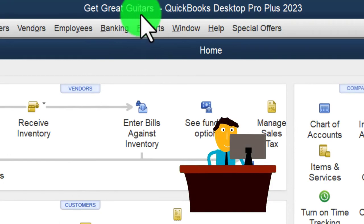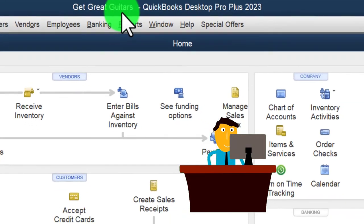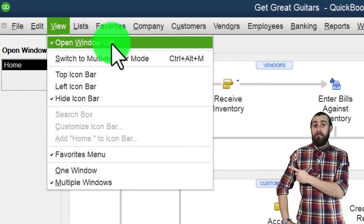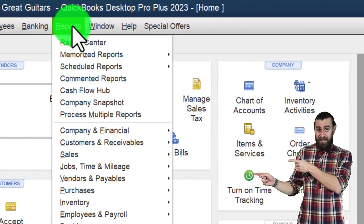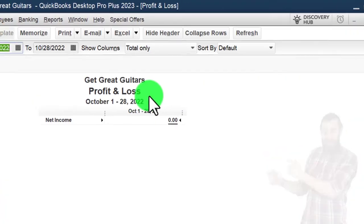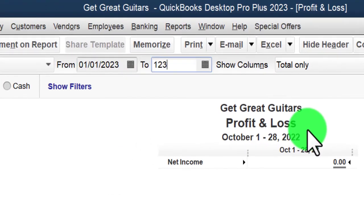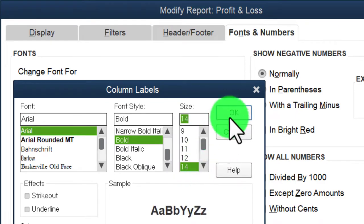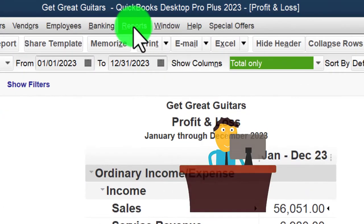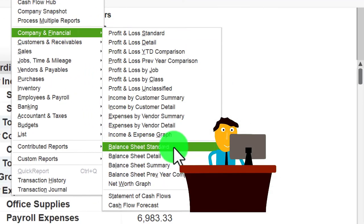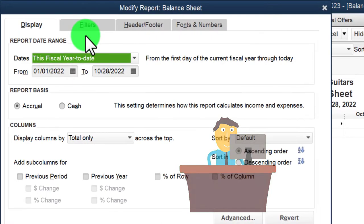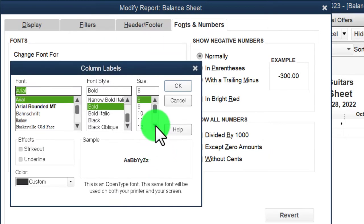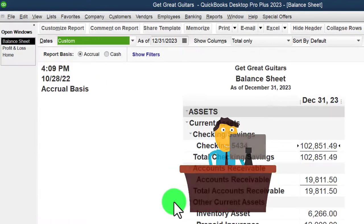Here we are in QuickBooks Desktop — Great Guitars practice file. We started up in a prior presentation going through the setup process: maximizing the home page, hiding the icon bar, opening the windows list on the left. Now we open the Profit and Loss report, range 01/01/23 to 12/31/23, customize fonts and numbers to size 14. Then the Balance Sheet — standard report, same date range, fonts and numbers changed to 14. That's the setup process we do every time.